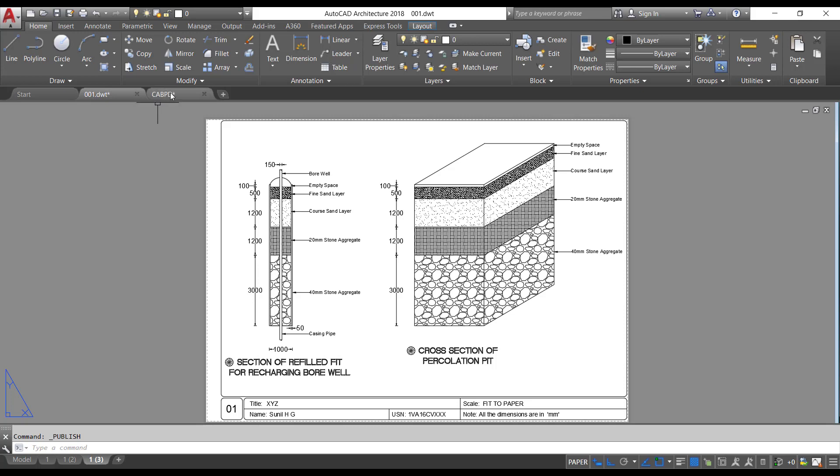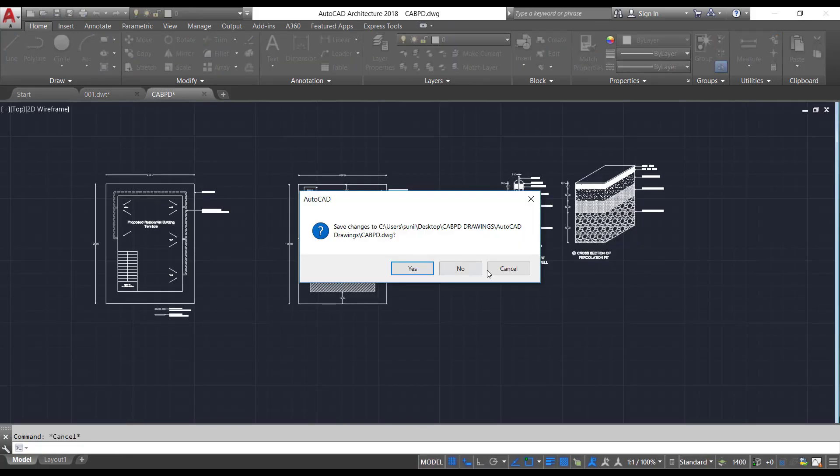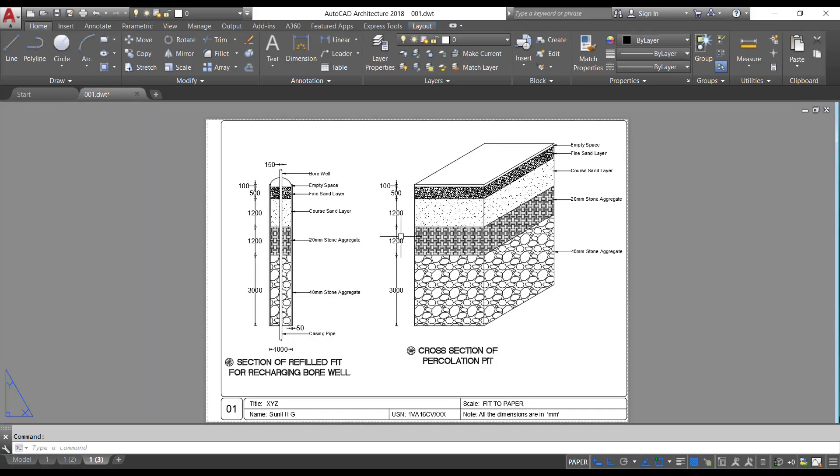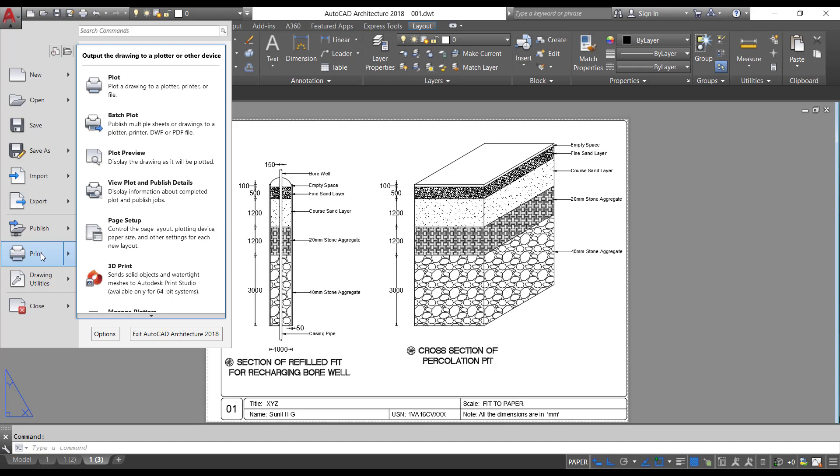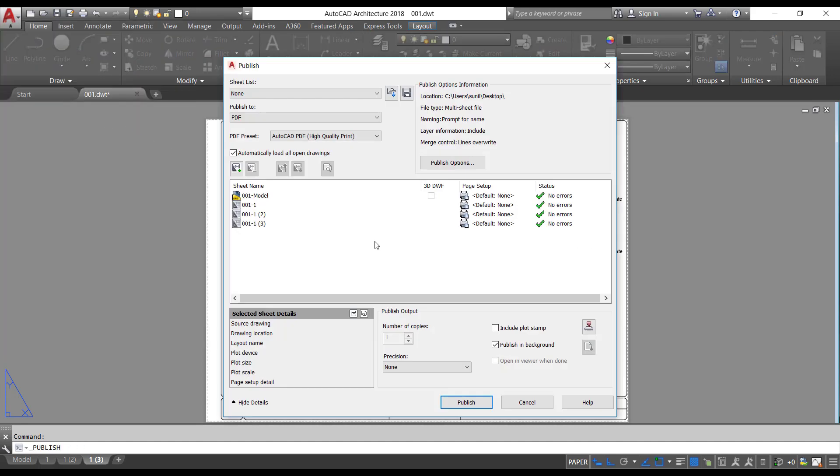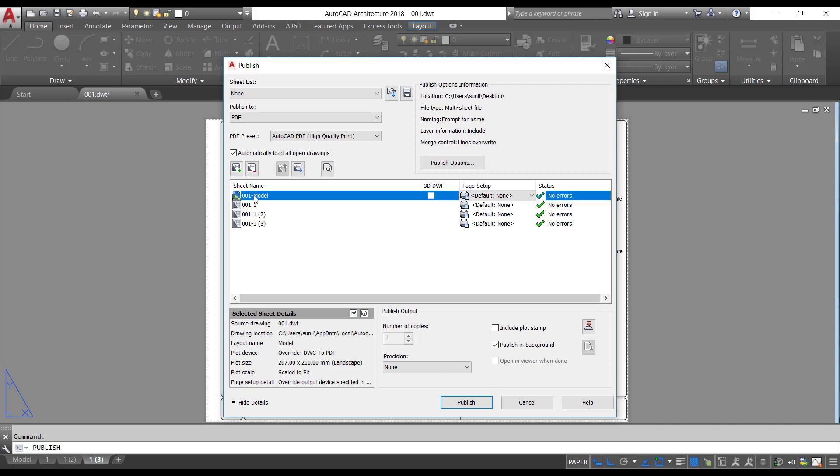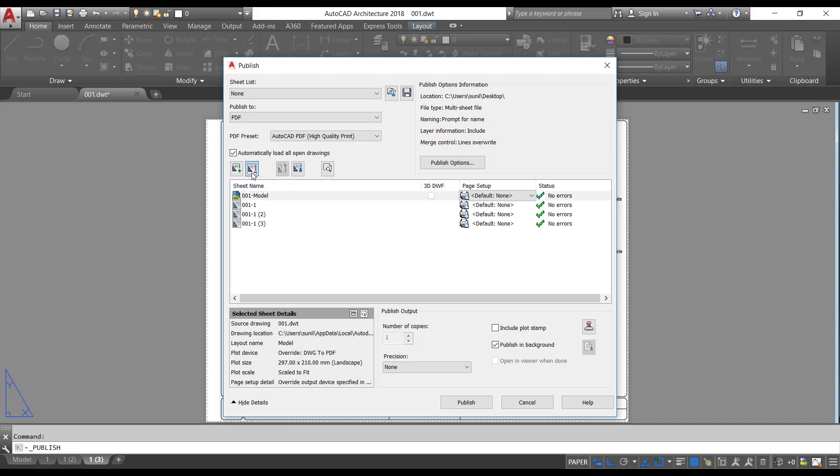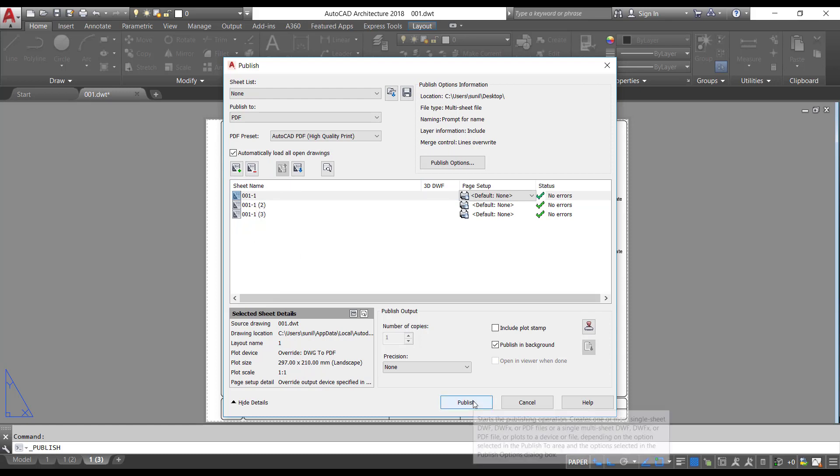Close all other drawings which are open. I will close this drawing. Now go to file menu, go to print option and select batch plot. I need only layouts. I don't want model space. Select that one and go to this option, remove sheets. I have only three layout sheets.